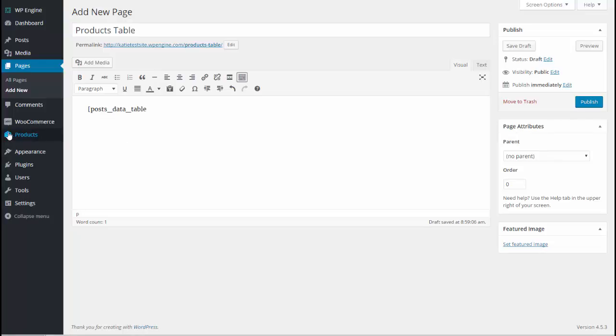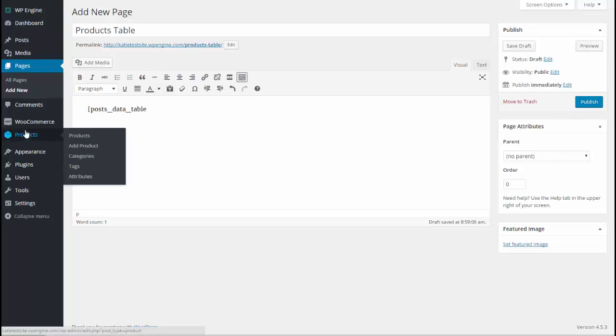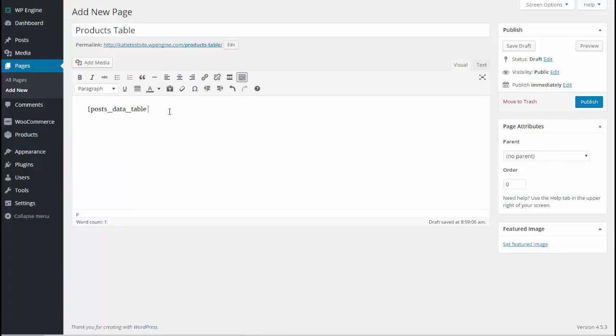To do that we have to further configure the shortcode to display the post type product. WooCommerce products are the custom post type called products. So I've created the basic shortcode and I'm going to elaborate by writing post underscore type equals then in quotation marks product. And then I'm going to close my shortcode.